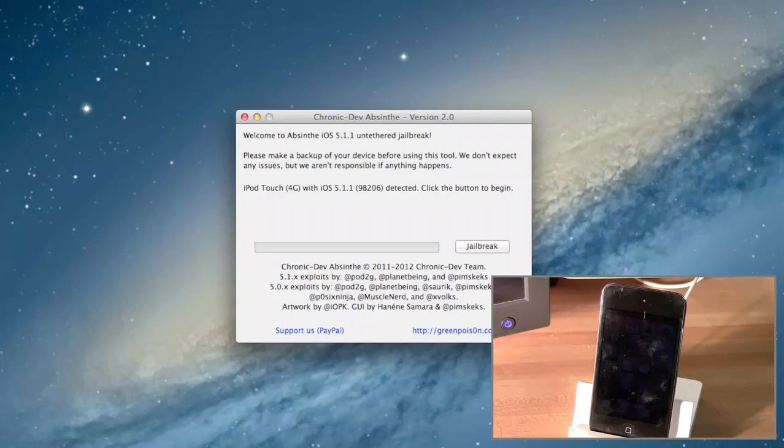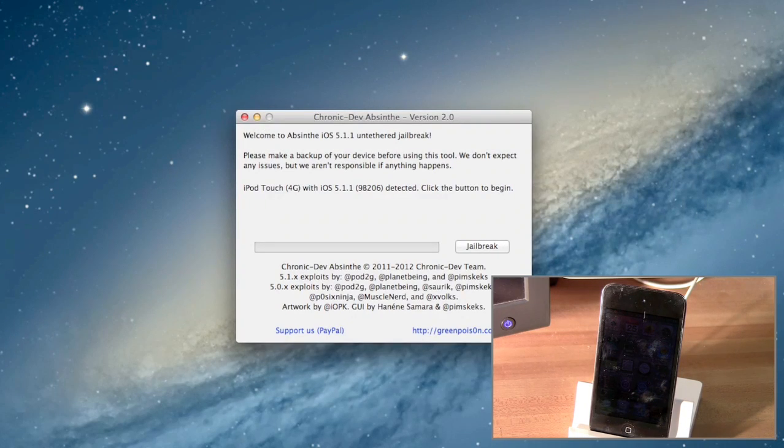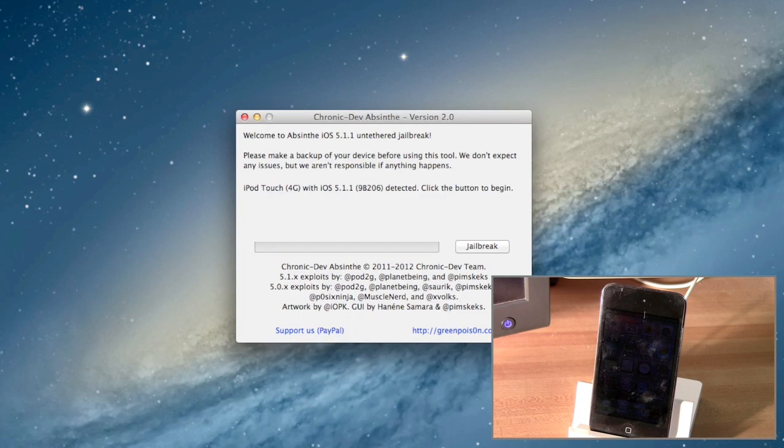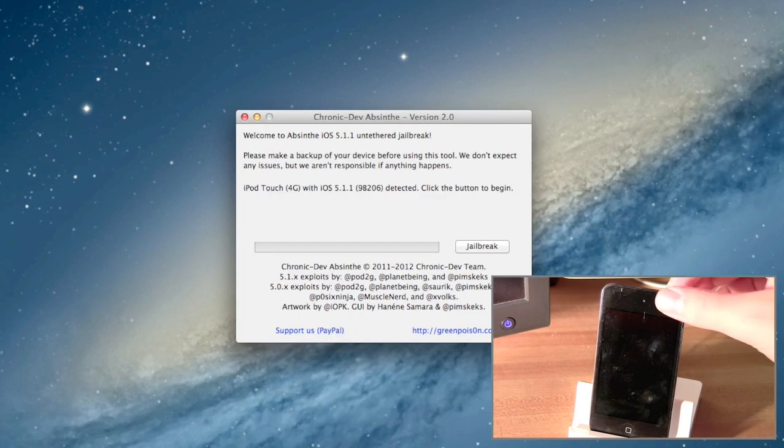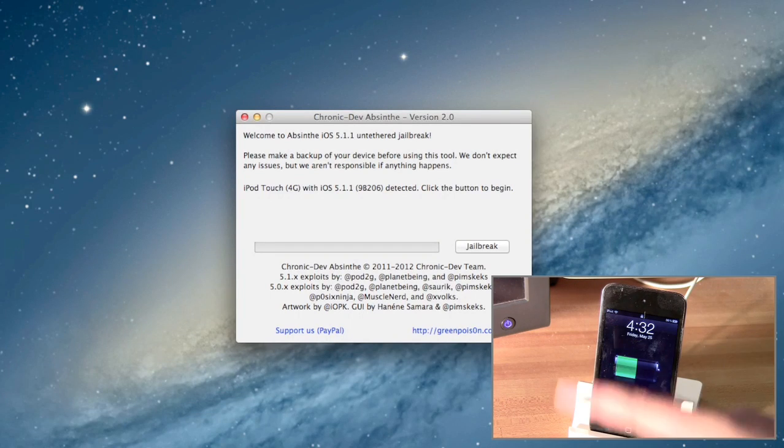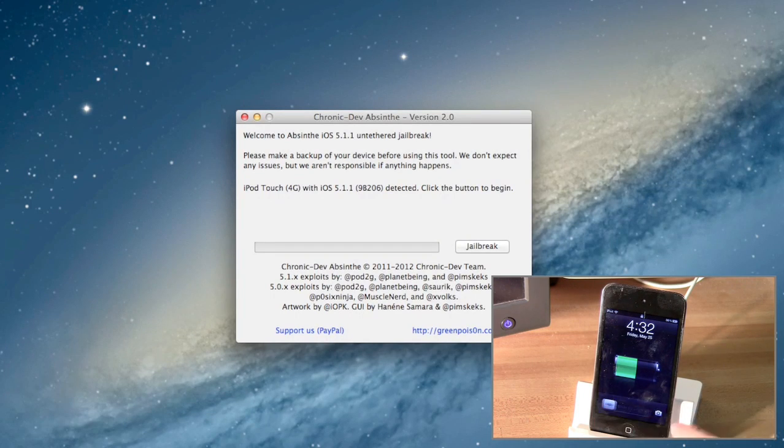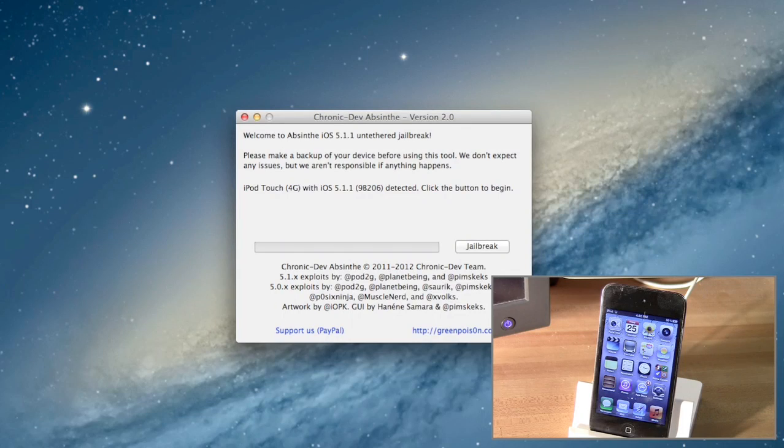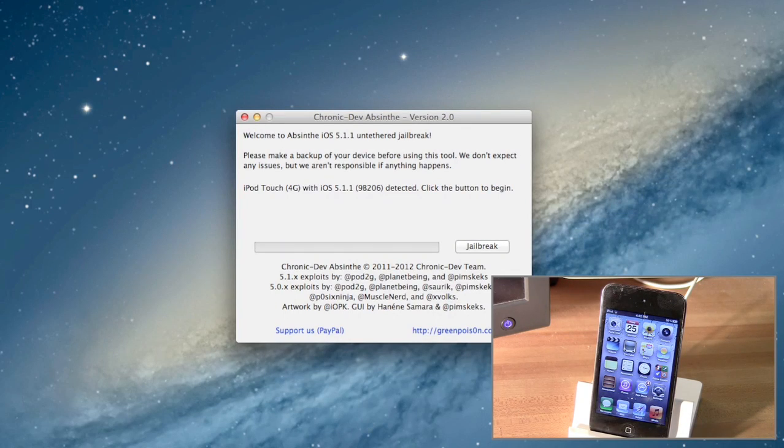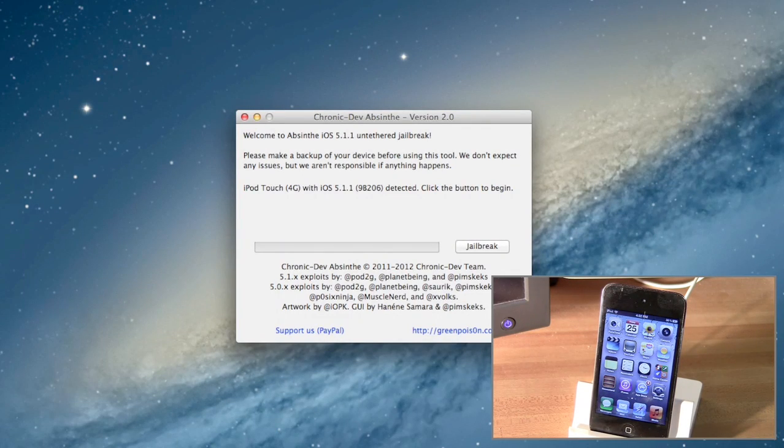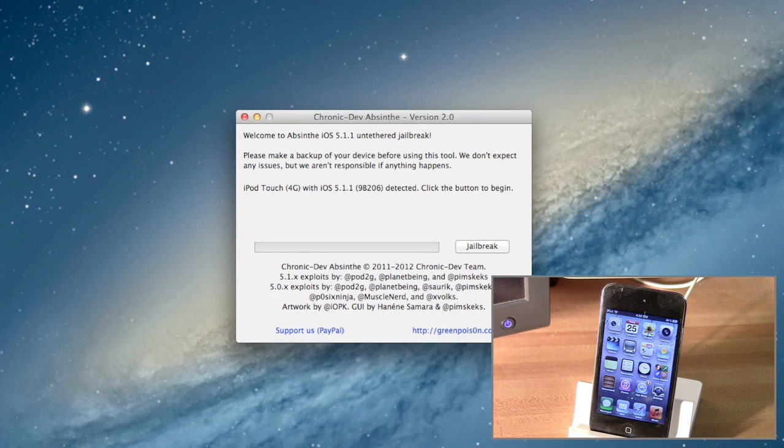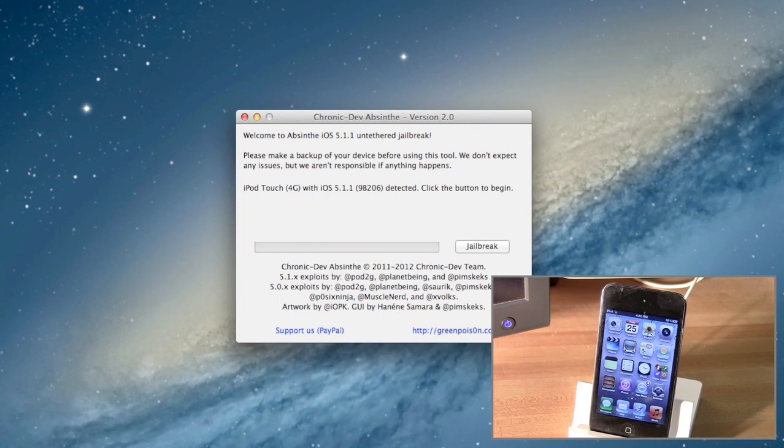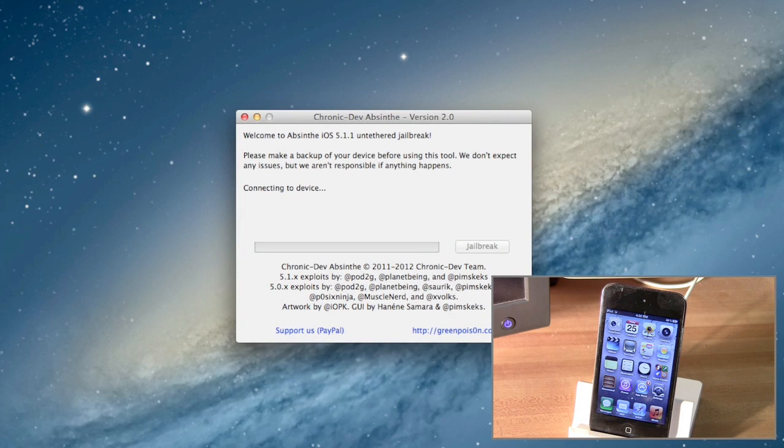So here I have Absinthe open, and all I have to do is make sure my iPod is connected to the computer and it's turned on. You don't need to shut it off or anything like that. It warns you to make a backup, but like I said once again, I'm just showing you how to use the Absinthe tool. And now that it sees it's connected, I can just hit Jailbreak.